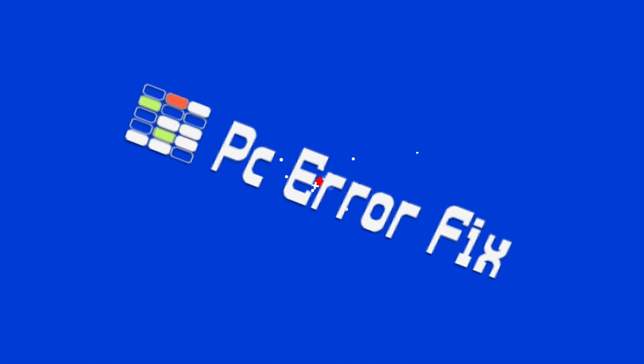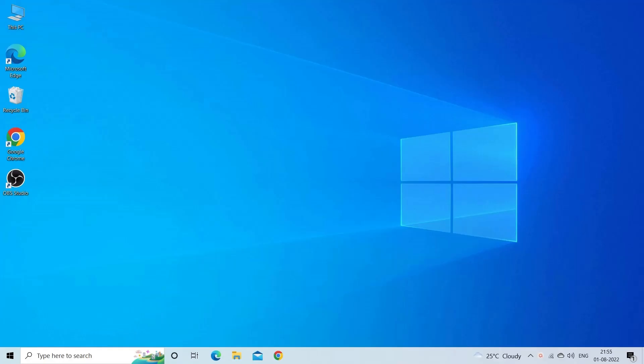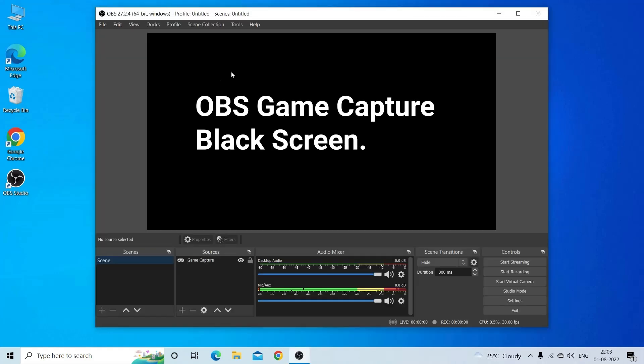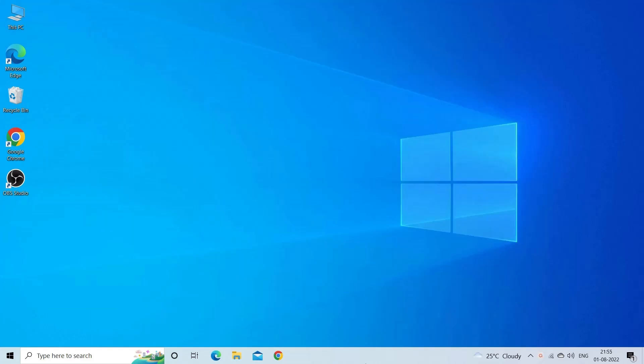Hello everyone, welcome to our channel PC Error Fix. Today in this video we are here with a common problem reported by many users: OBS game capture black screen. The problem usually occurs at the time of previewing the recorded game or during game capturing. Here have a look at the solutions you need to try.